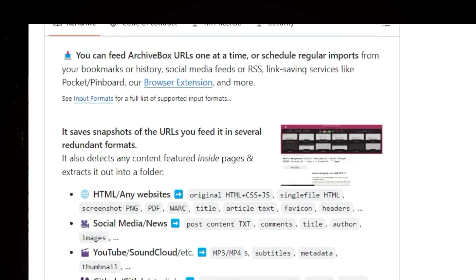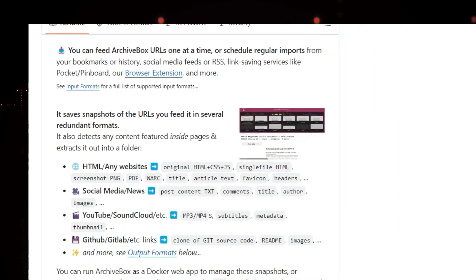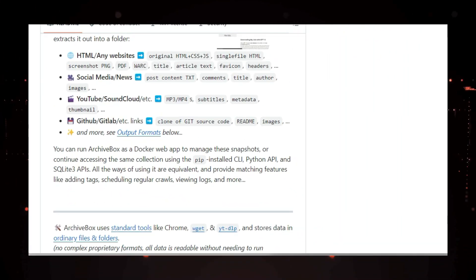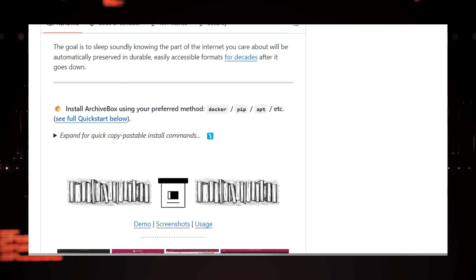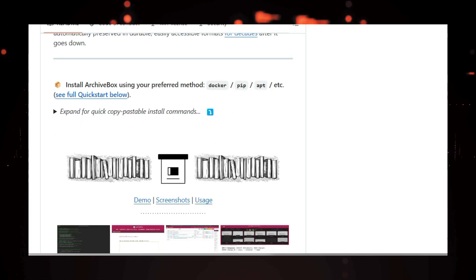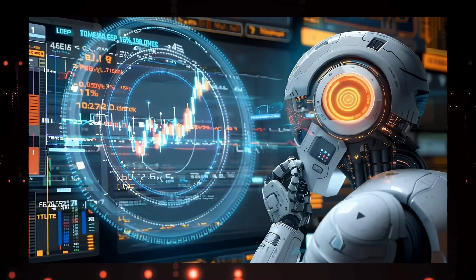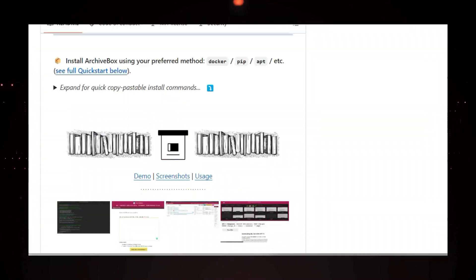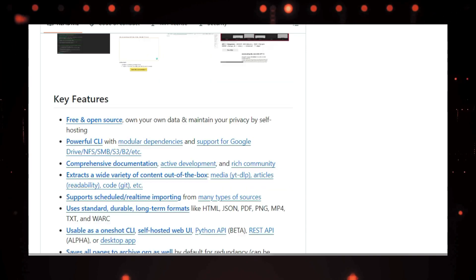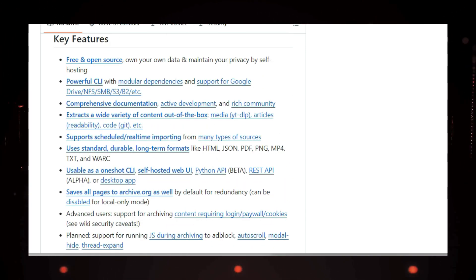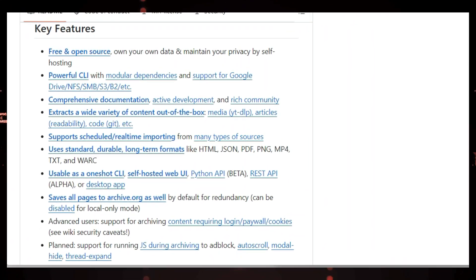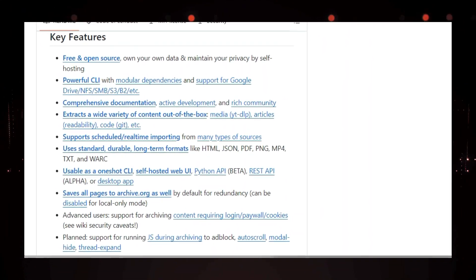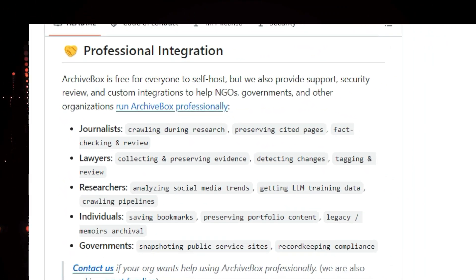ArchiveBox is an open source, self-hosted web archiving solution that gives you the power to preserve web content offline. Think of it as your own personal Wayback machine. You can feed it URLs one at a time or schedule regular imports from your bookmarks, browser history, RSS feeds, social media, and more. ArchiveBox saves snapshots of these URLs in multiple formats for redundancy.